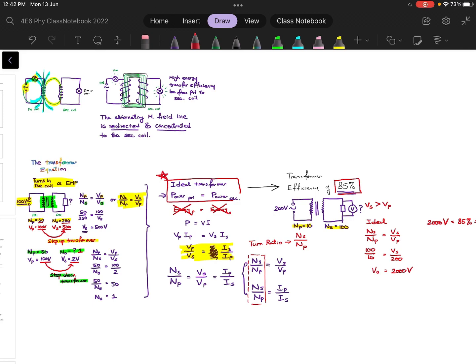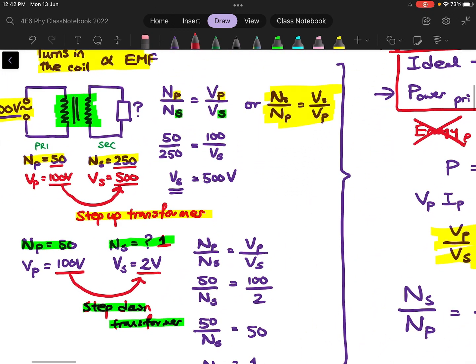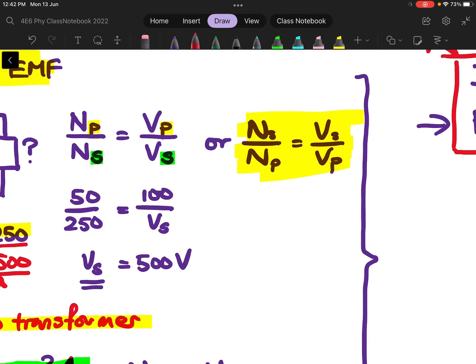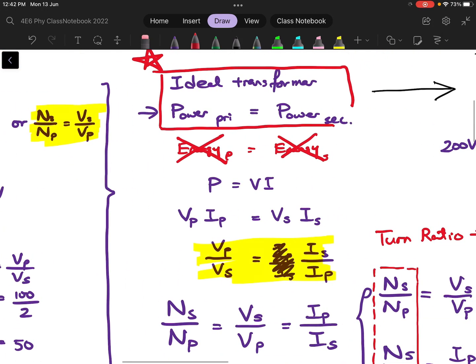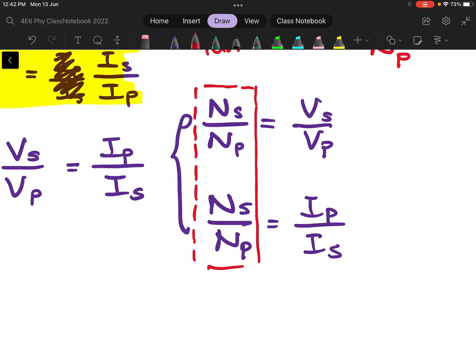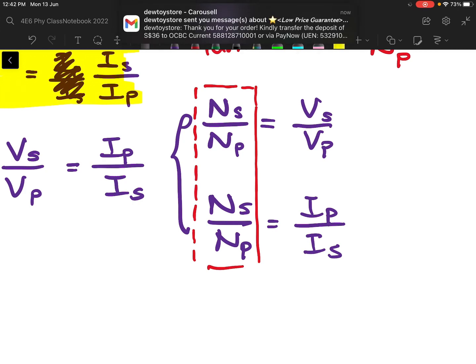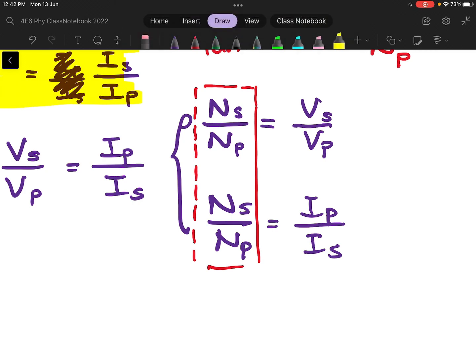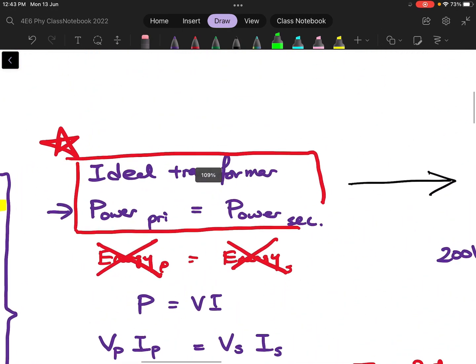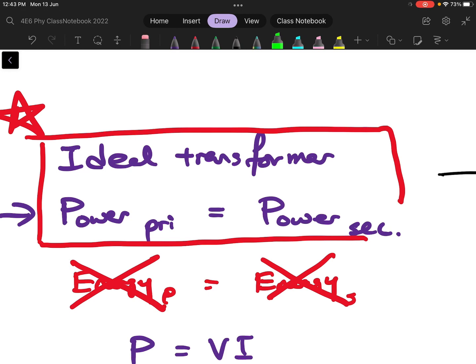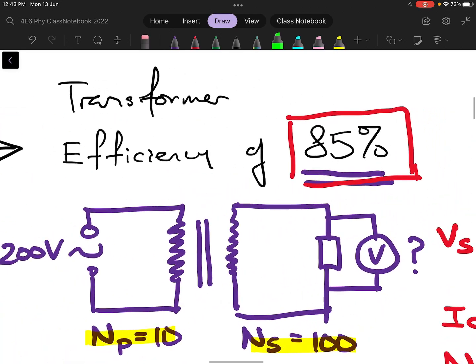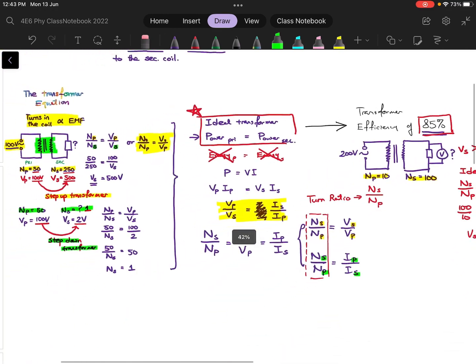To summarize: you need to know the transformer equation, and that it can be expanded into two forms. When relating turns to voltage, it is NS over NP equals VS over VP. But when equating to the ratio of current, the current ratio flips — IP over IS. You also need to know what an ideal transformer is: power transfer between primary and secondary is 100%. Some questions may give you a certain efficiency, and you should know how to deal with it.